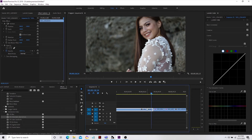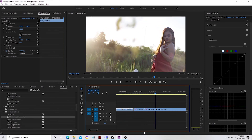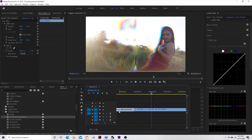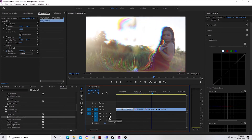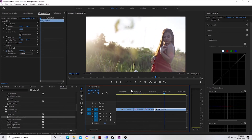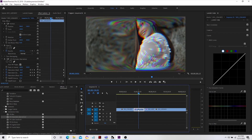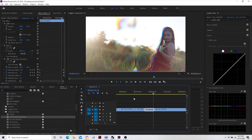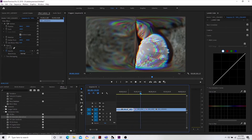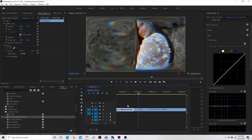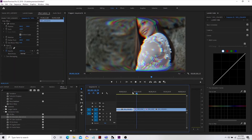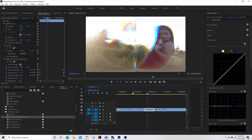Let's test our output — beautiful! That's it. So there you have it guys: that's how to add chromatic aberration as a transition effect. Pretty easy, no presets needed.